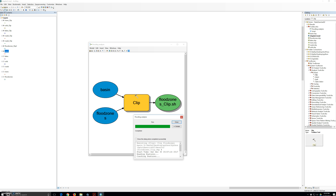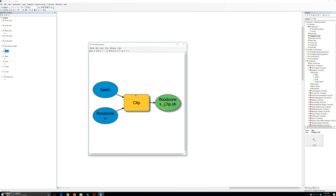When the model run is completed, the model elements other than the input data have a drop shadow to indicate that the tool has been run and the output data sets have been created. In this case, the output is a shapefile. Although the output shapefile was created, it has not been added to the map table of contents.